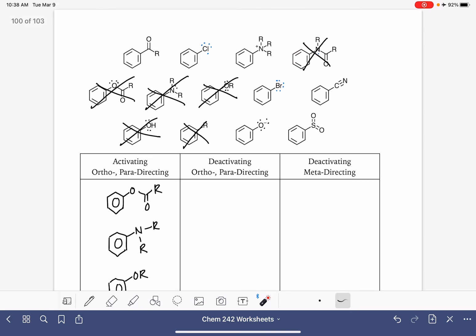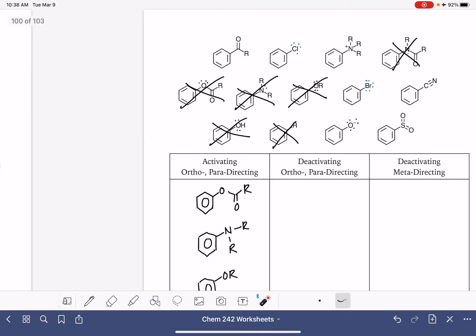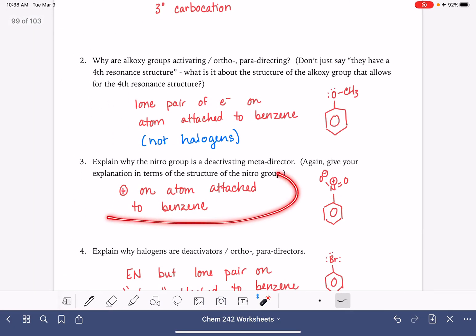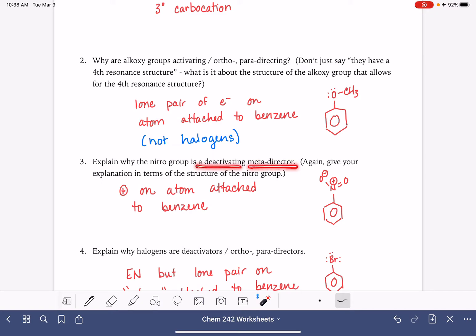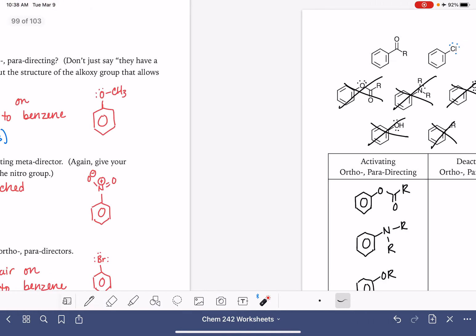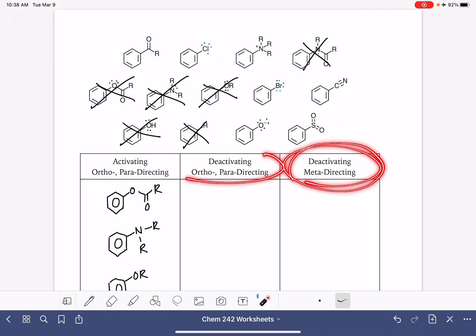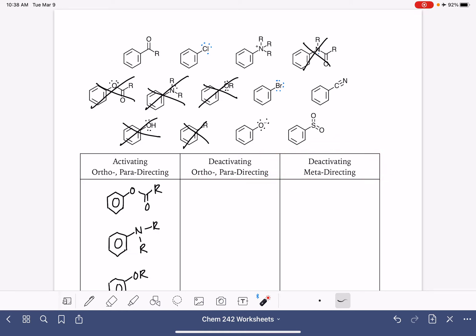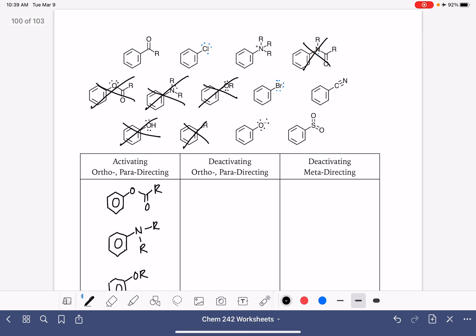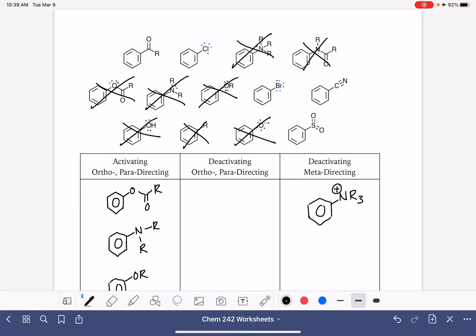Looking at the next criterion — deactivating meta-directors — these are molecules that have a positive charge on the atom attached to the benzene ring. We identify one substituent with a positive formal charge on the atom attached to the ring, and that is our deactivating meta-director in this set.